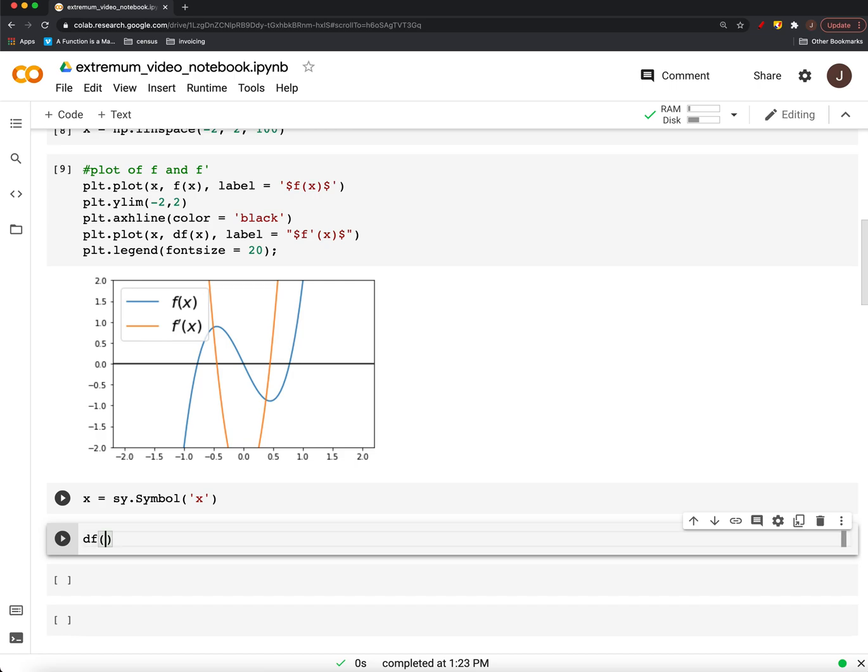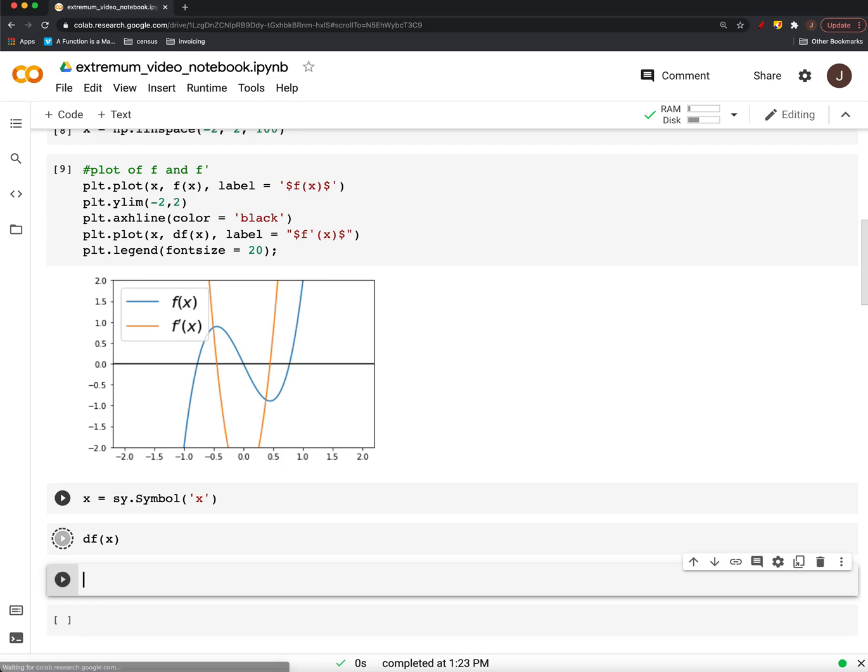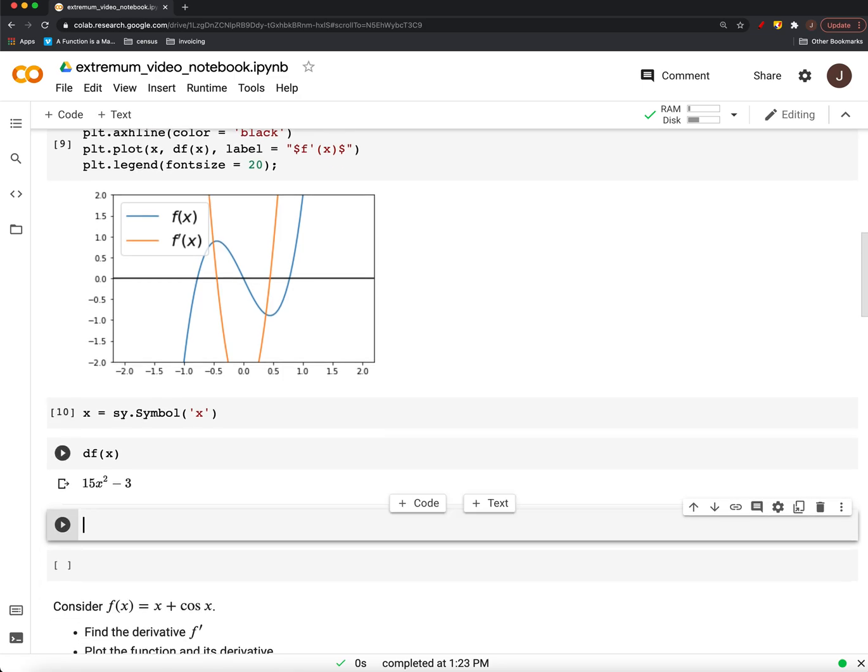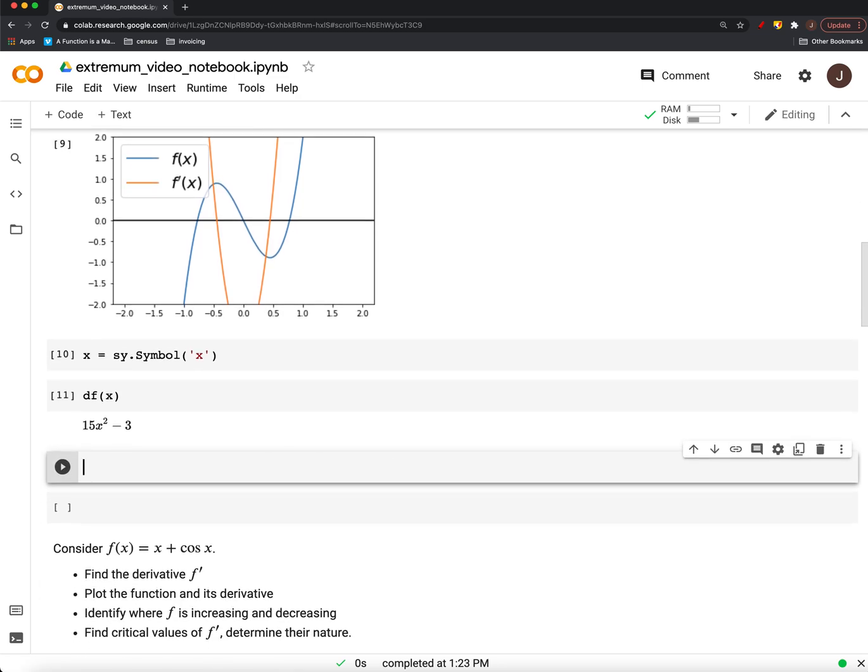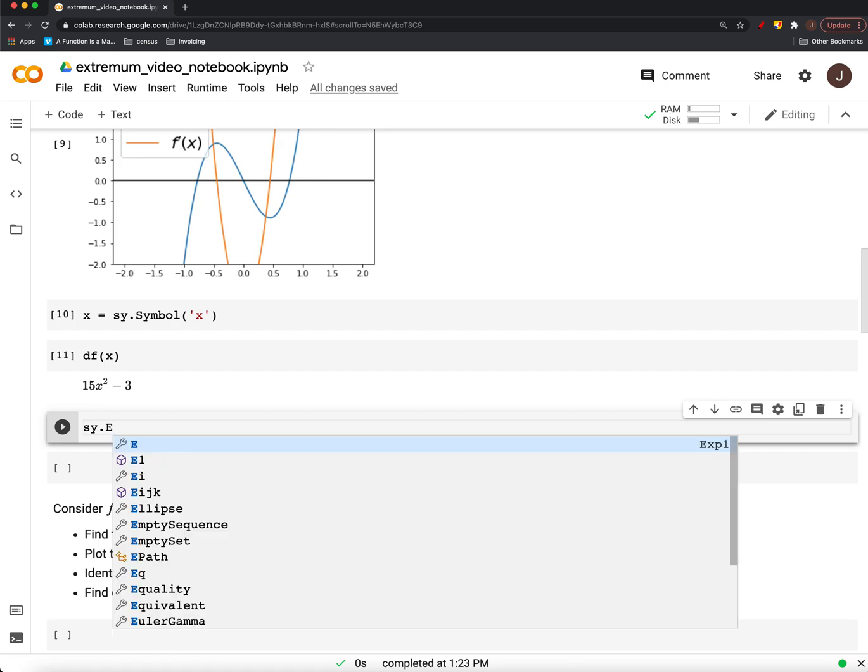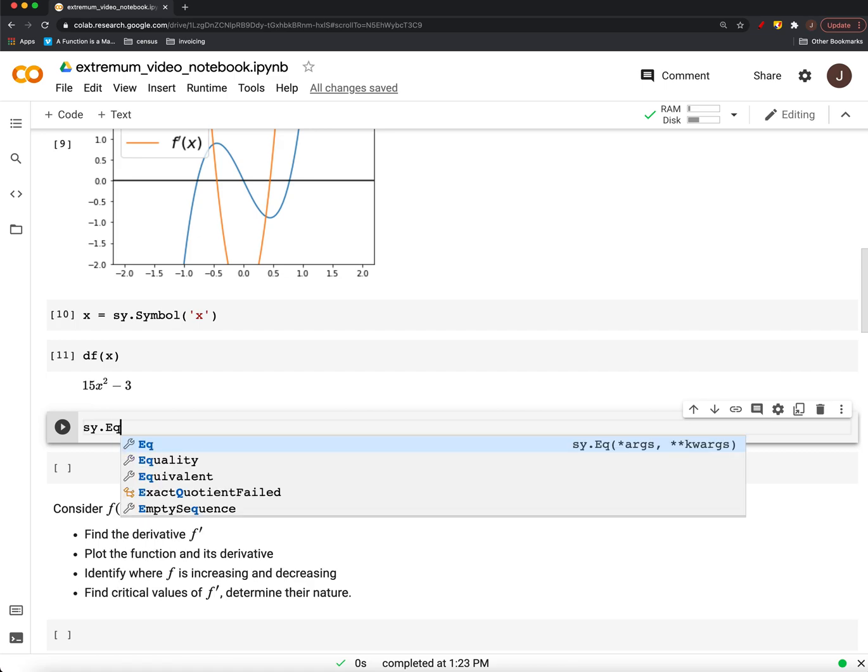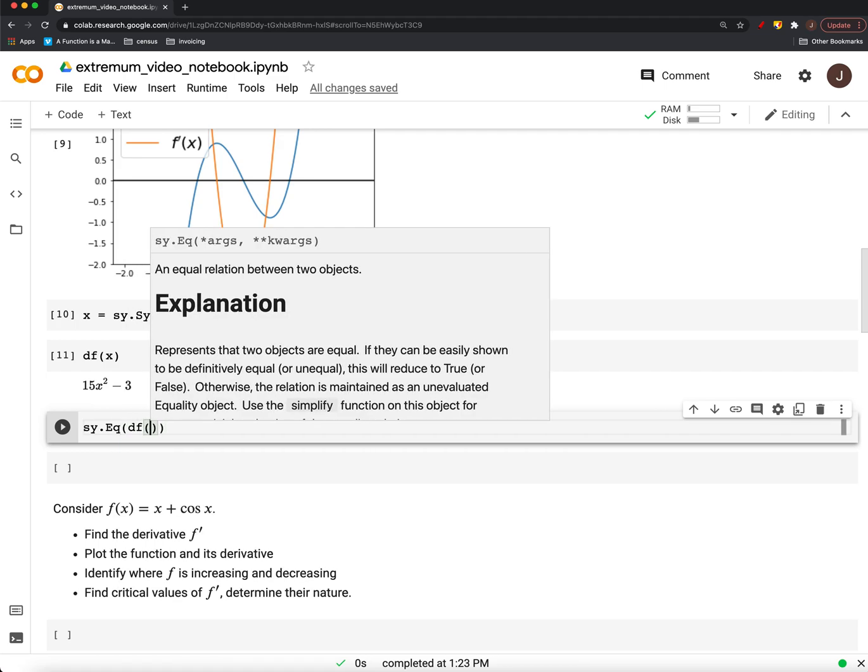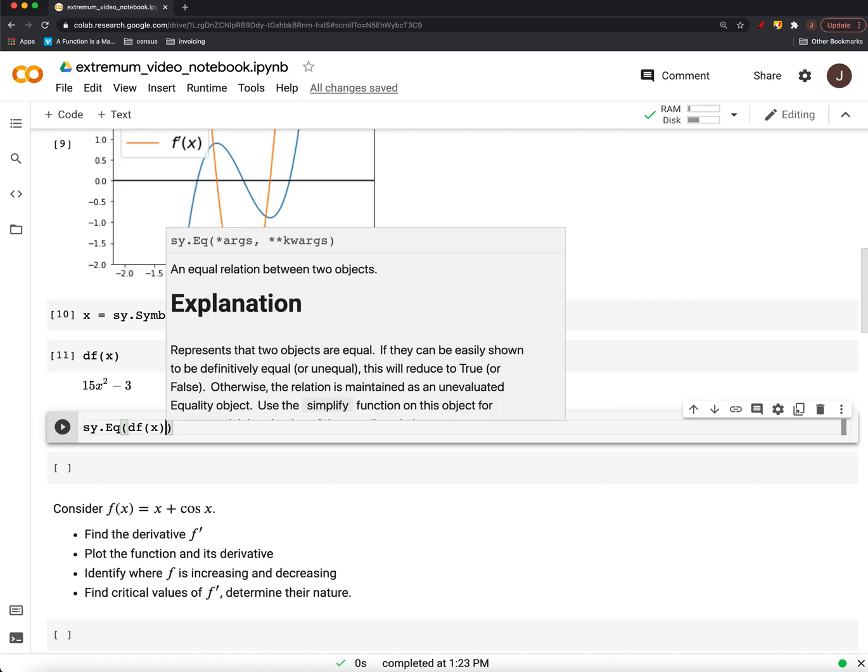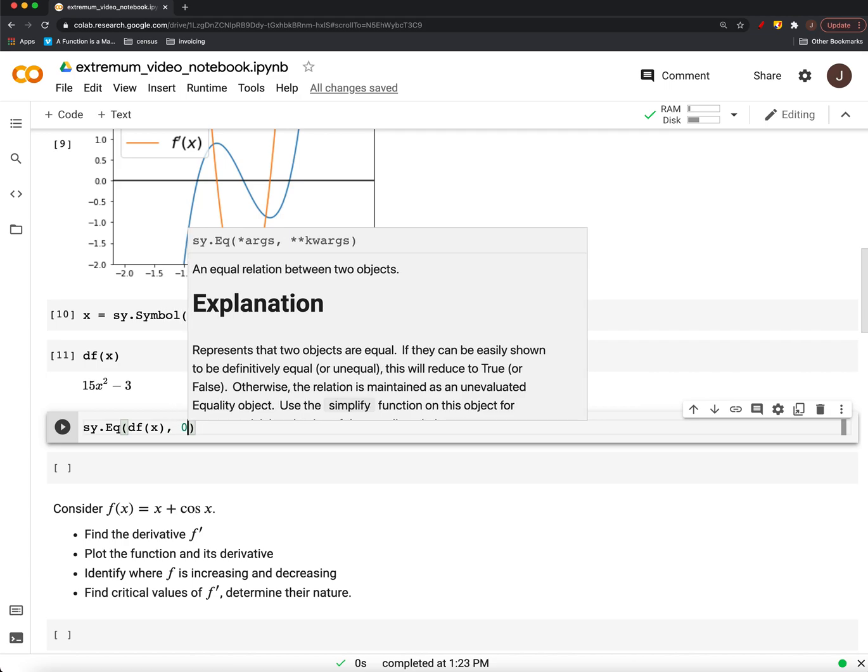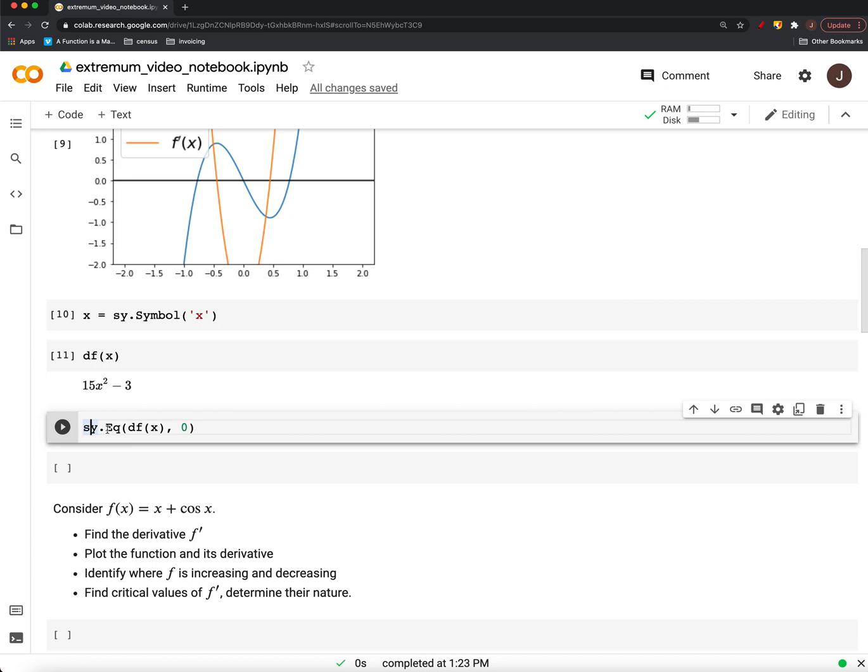Right? That's 15x squared minus 3. We want to know when that thing equals 0. So, SymPy has an equation operation where we can say df of x and 0. And that creates an equation object. And then we can solve that.